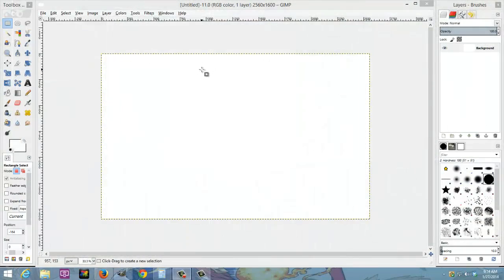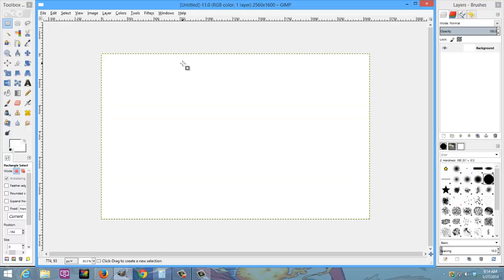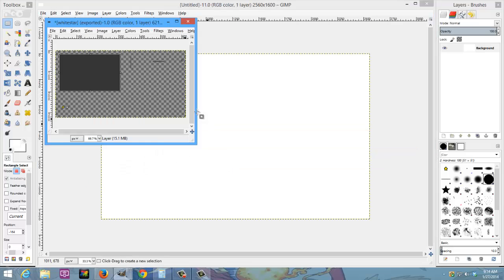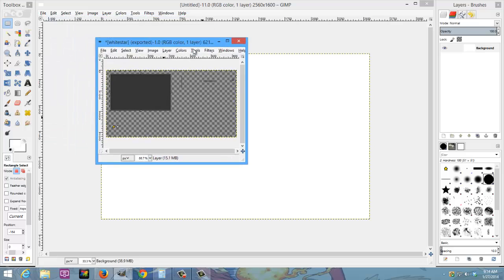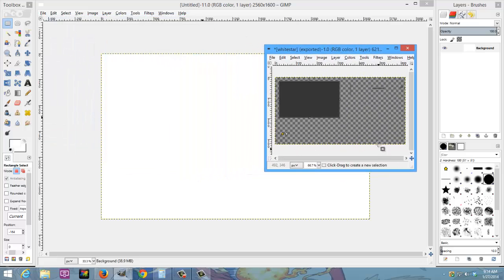Before we get started, I would like to make sure that you guys have what you need. In the description there's a link to my website with a template that you can download. It'll be this template right here.